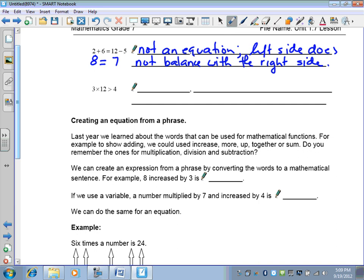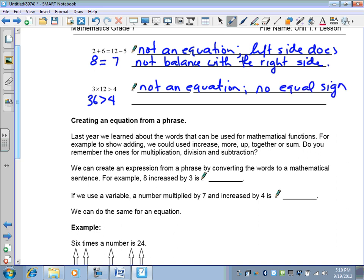Three times twelve is greater than four. Three times twelve is thirty-six, and thirty-six is greater than four. But since there's no equal sign, this is not an equation — even though it is a true statement that thirty-six is greater than four.